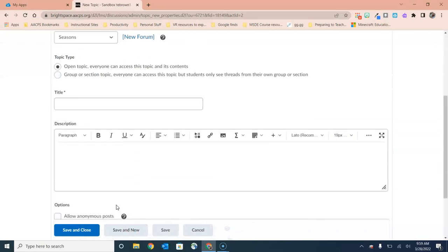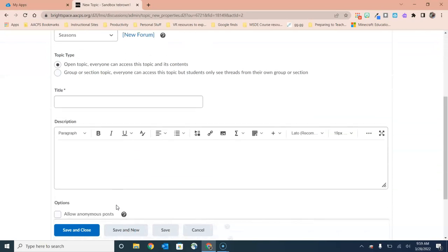You want to think of your topic as being the actual prompt that your students are responding to and you'll have the same two fields. You have the title field at the top and then underneath you have the description field. To my mind, if your discussion prompt is very short like name your favorite season, I could easily fit that in the title field.